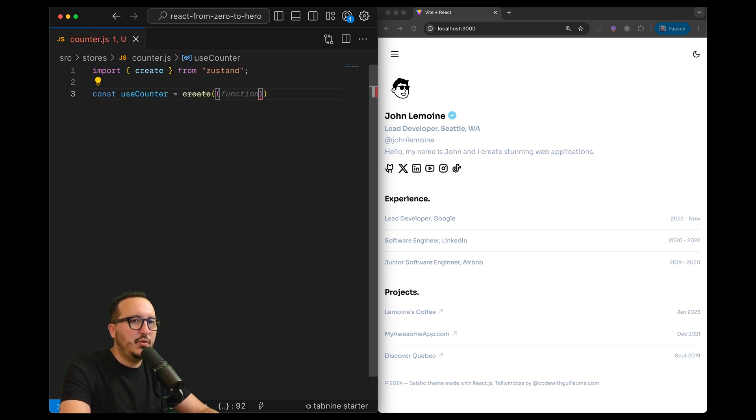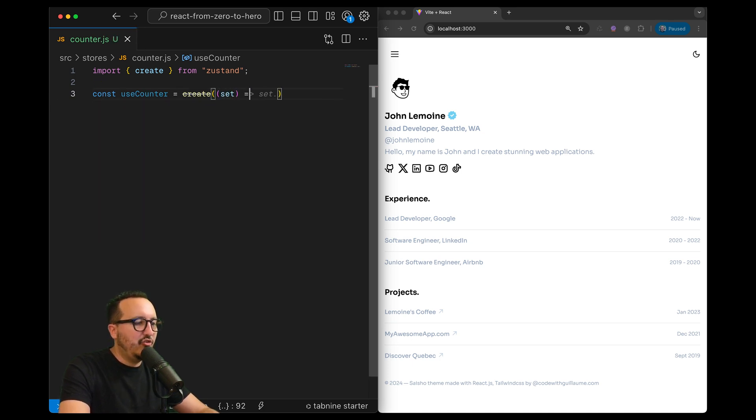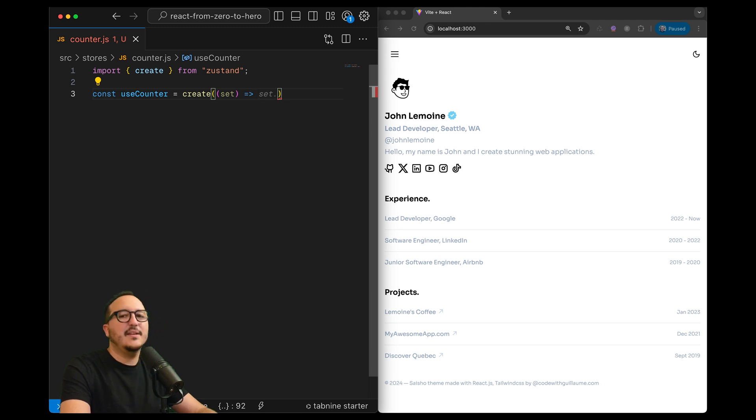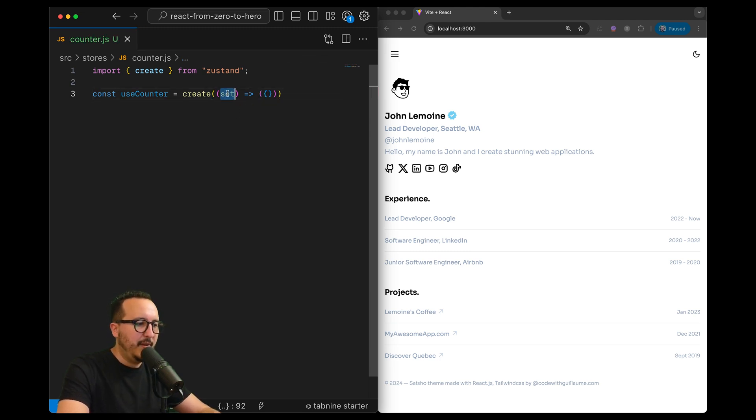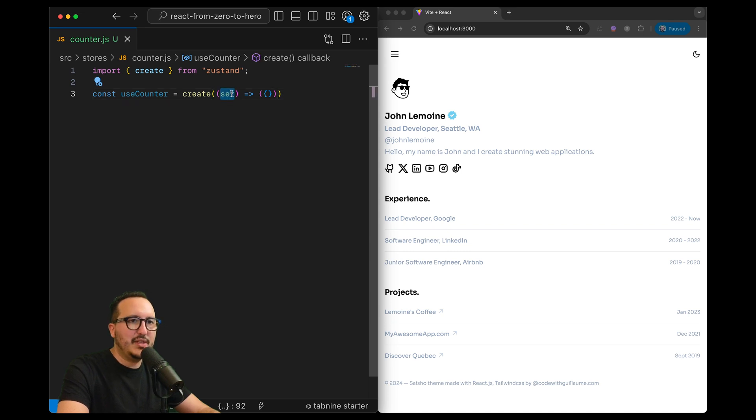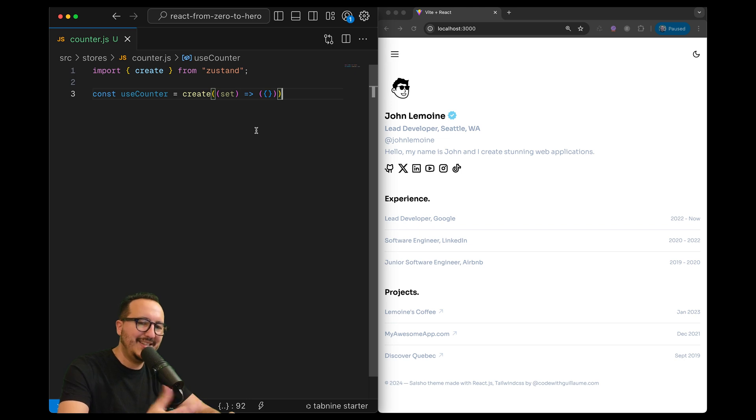And return the object itself. So set here will help us to set the counter - we're going to see later - or to use the state directly inside the component.